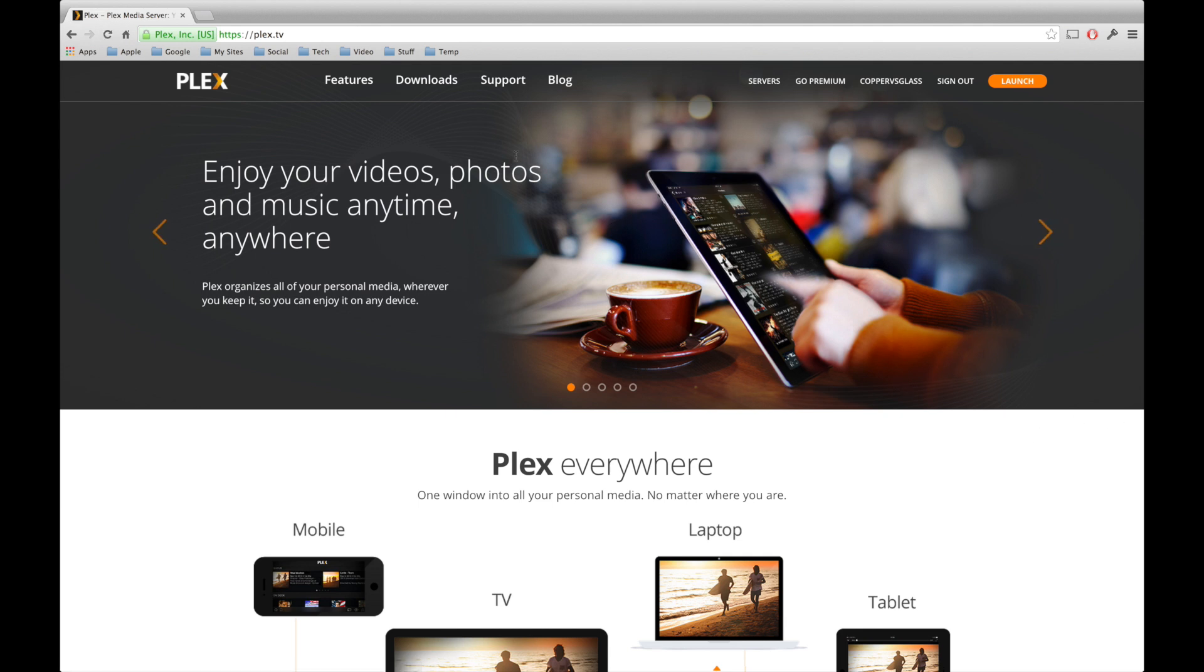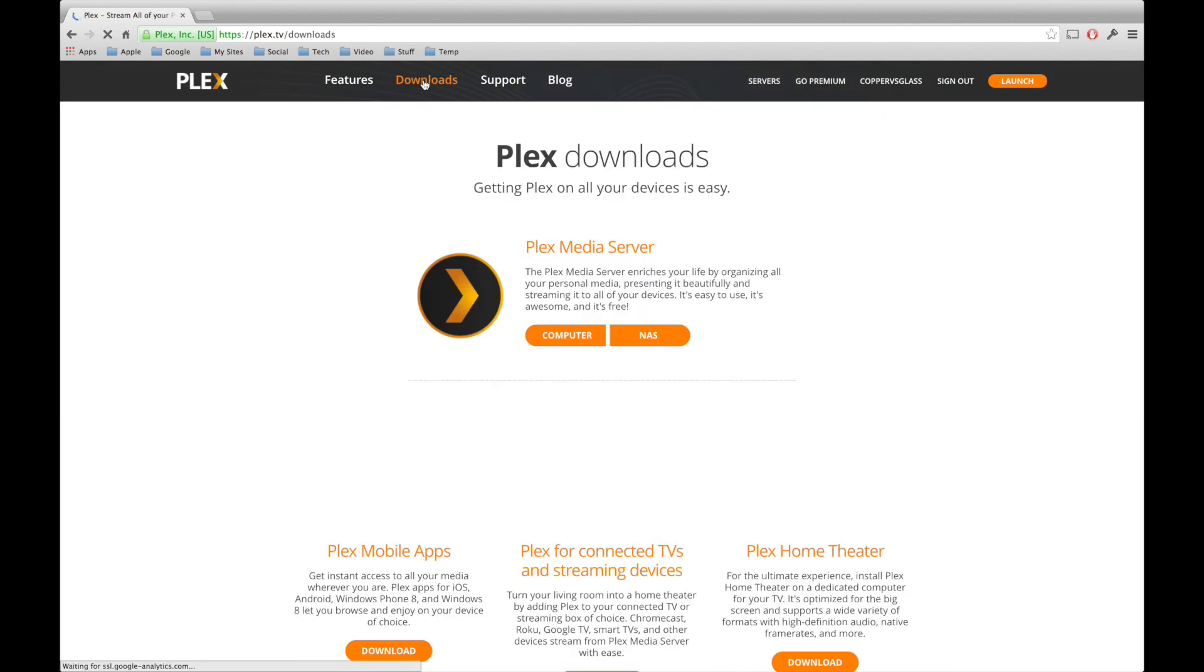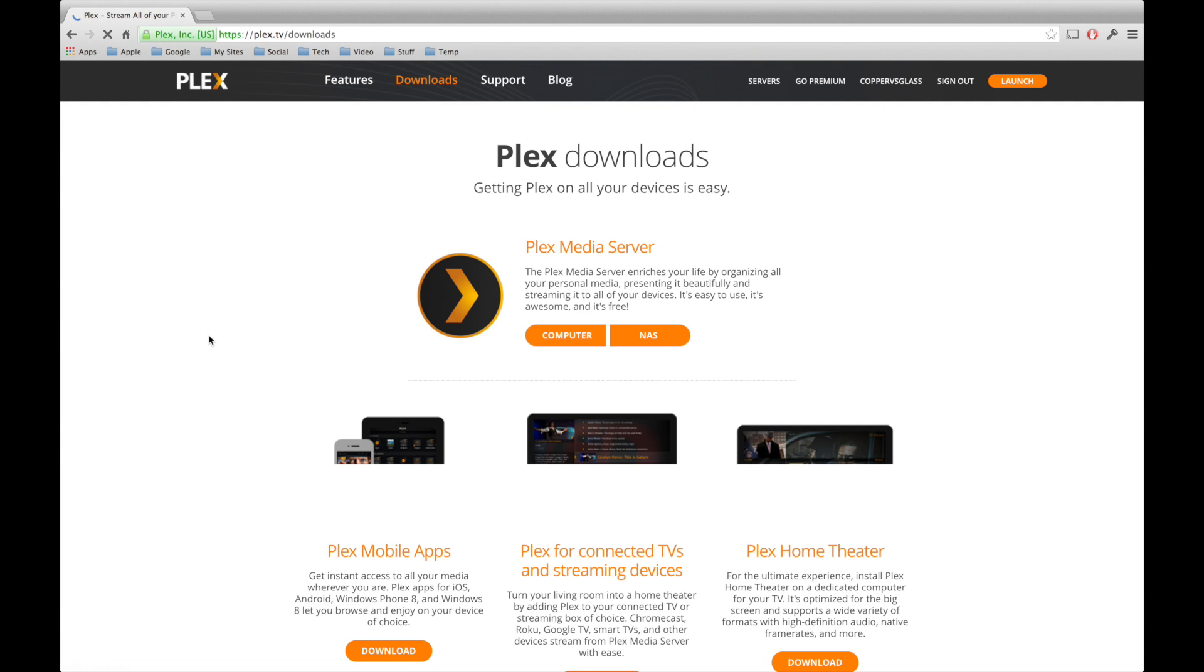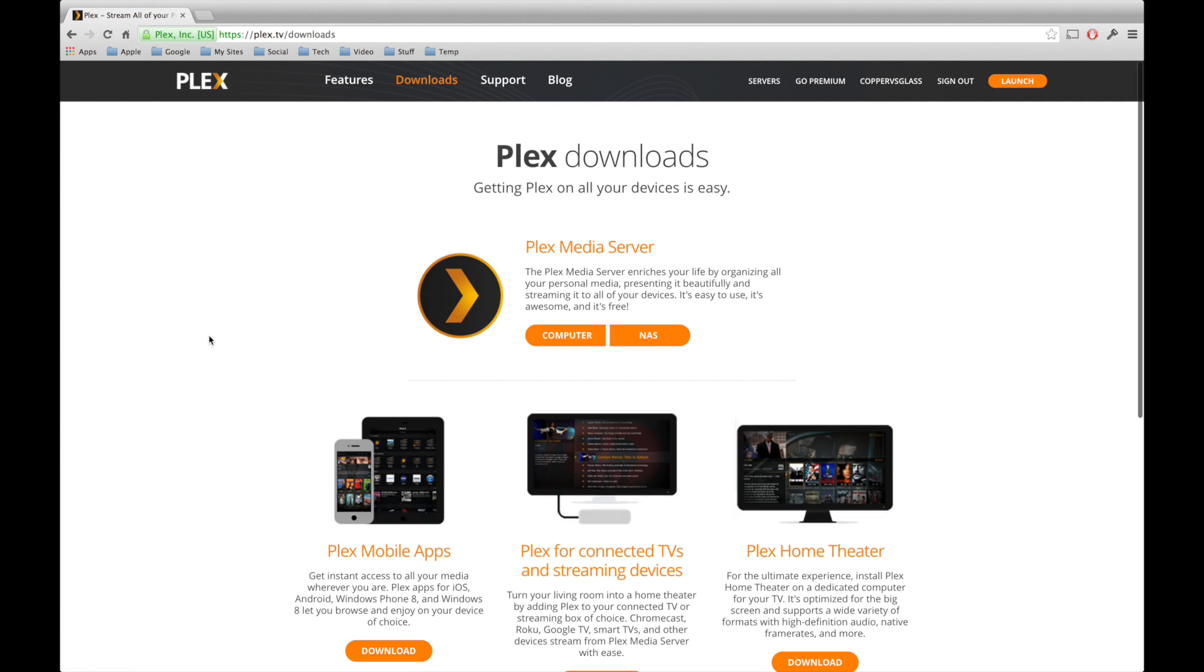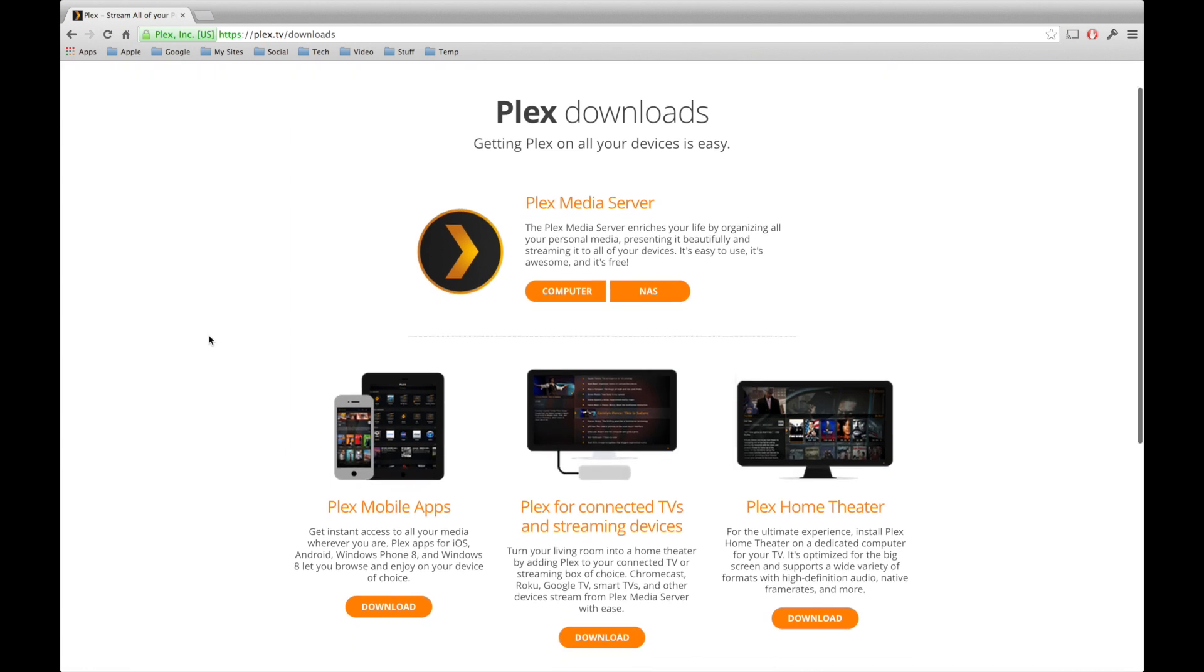Now, what we need to do is we need to download the server application, which is going to be able to organise and distribute our media. On the downloads page, we'll find the media server app at the top, followed by application downloads below.